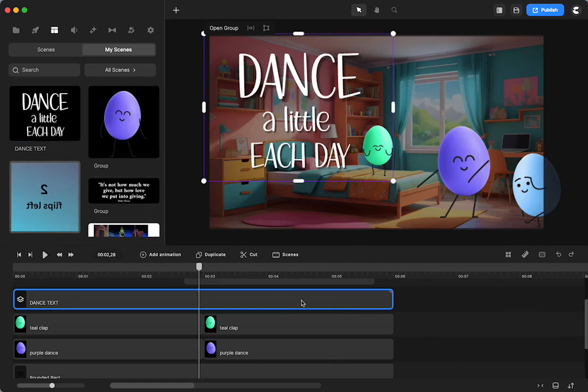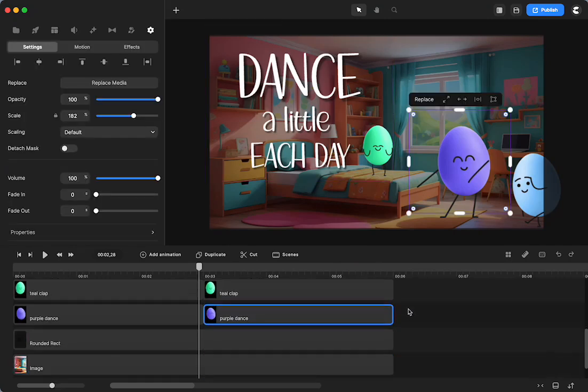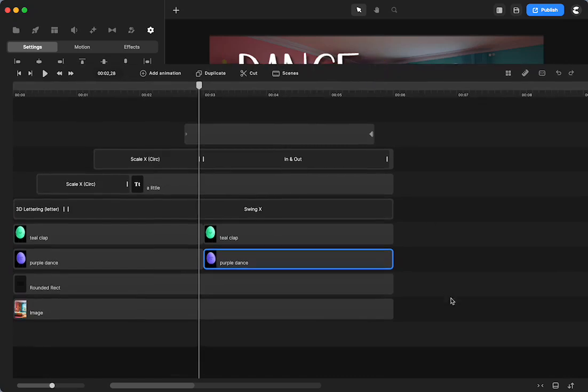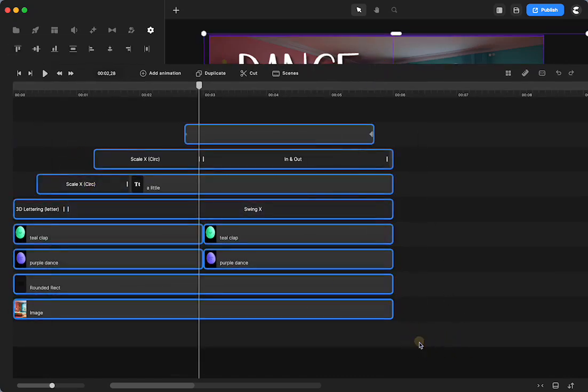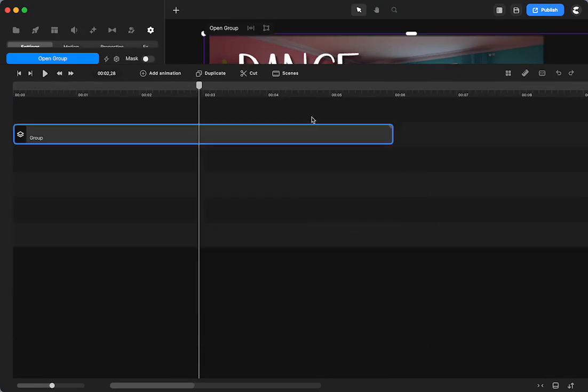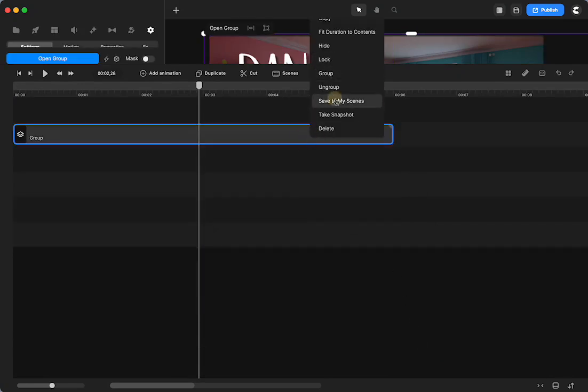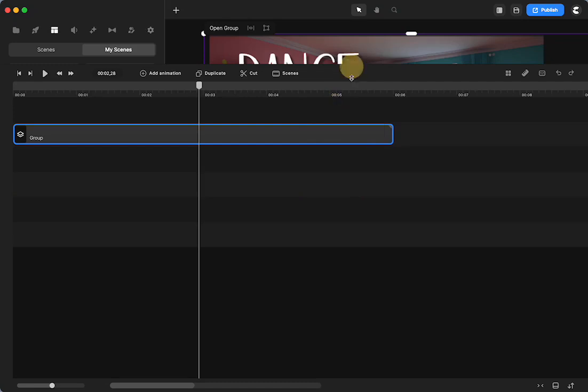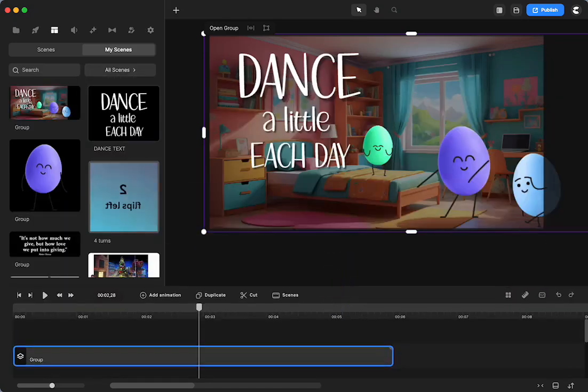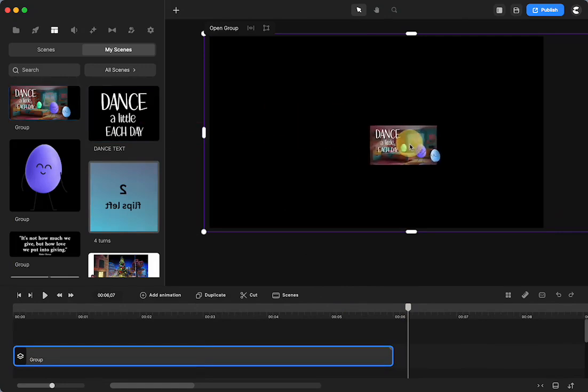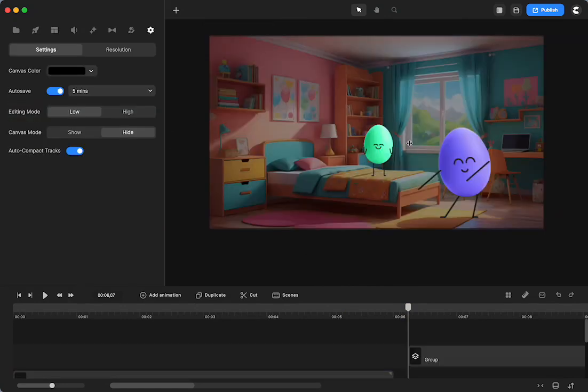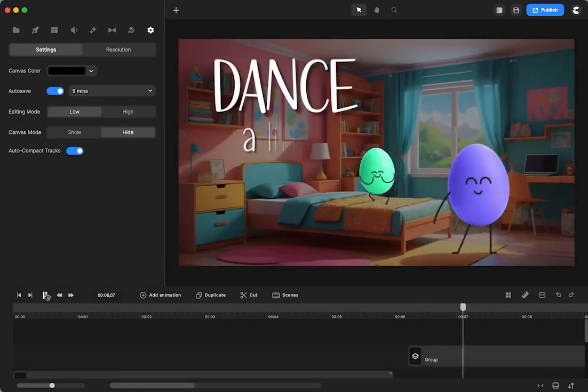If I wanted to do the whole scene, if I wanted everything in this scene, here's that trick to go up like that, I can select everything, group it, right-click, save to My Scenes, and there it is. And then if I want to use that in another project, I can just click and drag it, and the whole thing will still be there.